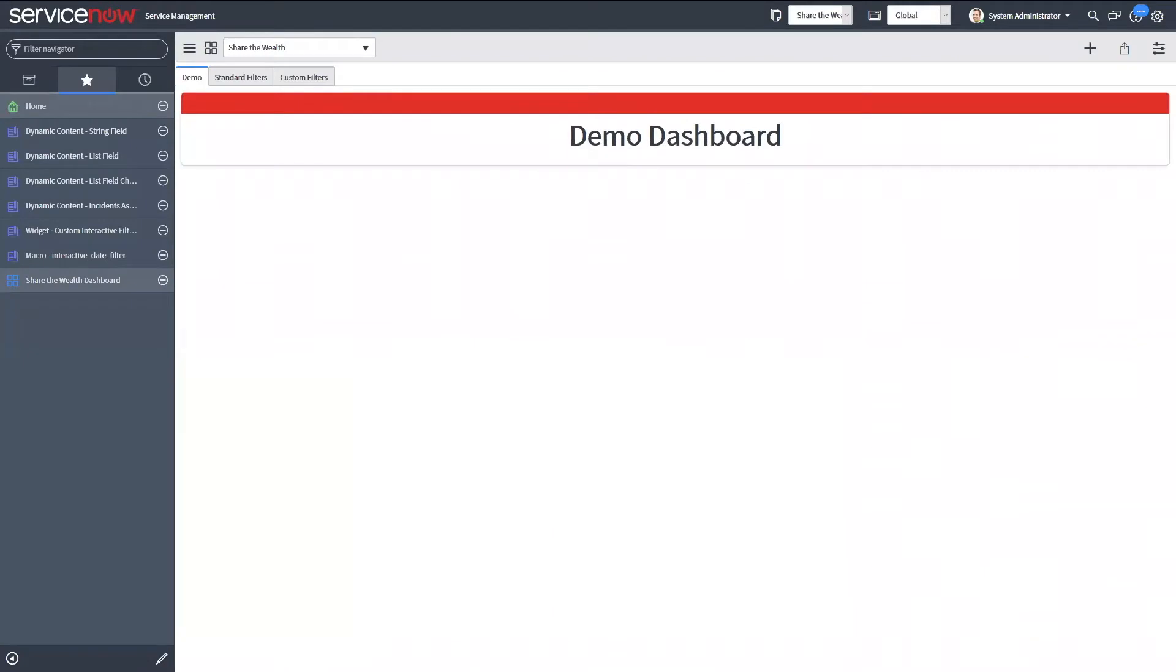I'm going to create a couple demo reports, a standard out-of-box filter, and a small custom filter as well.